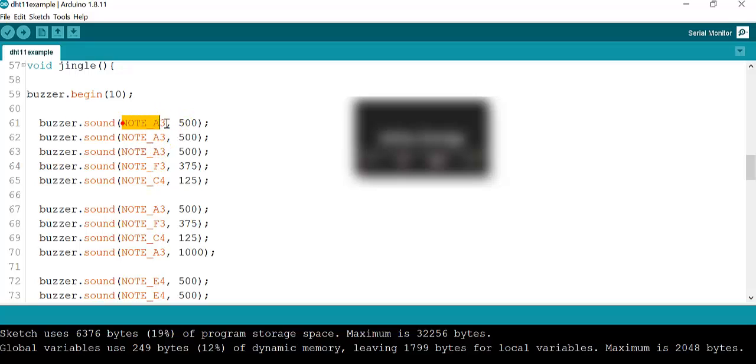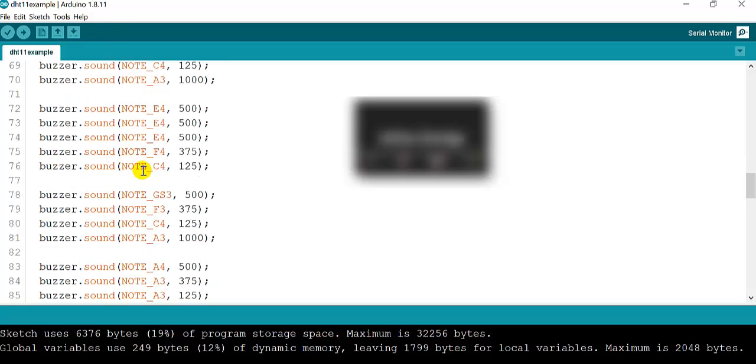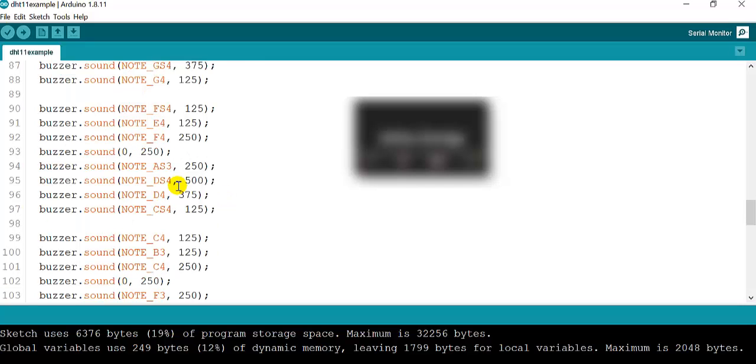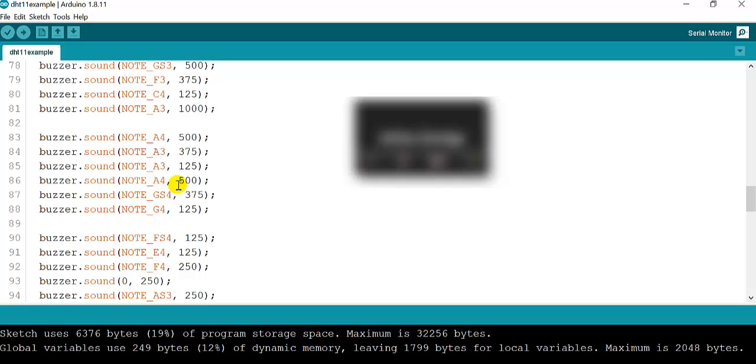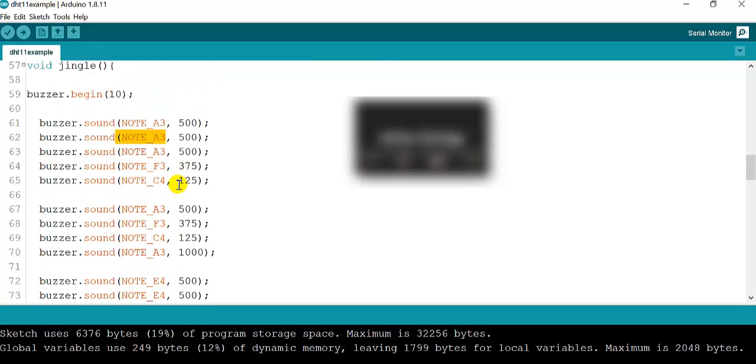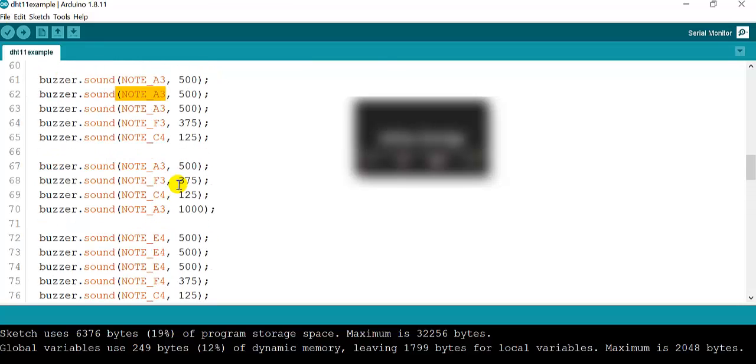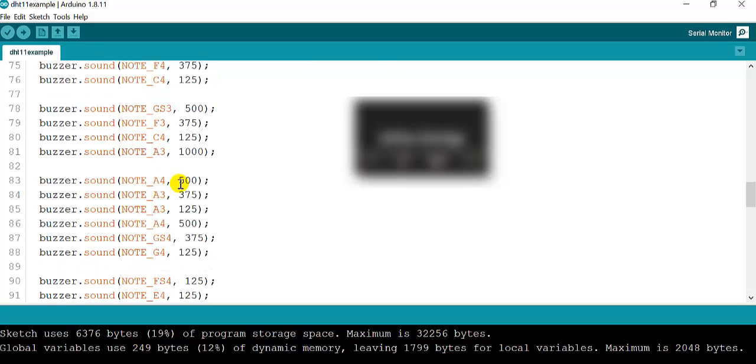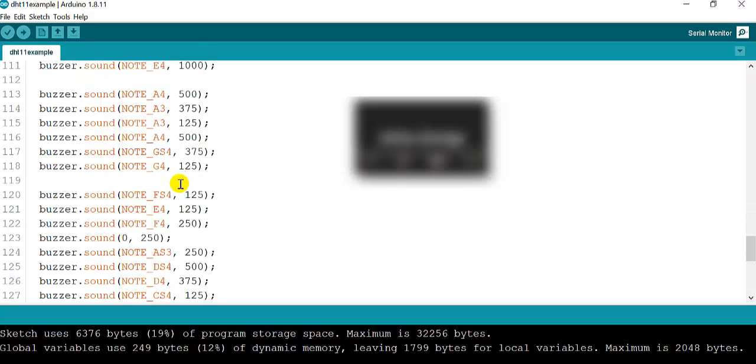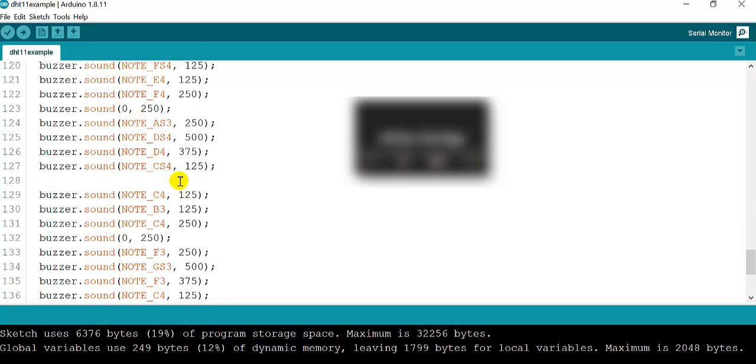This is note A, note A3, A3, F3—these are all the notes that the buzzer library has. You can start playing around with these notes and figure out what is a different tune. It will allow you to play different melodies. Good luck!